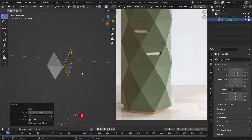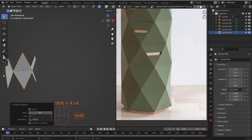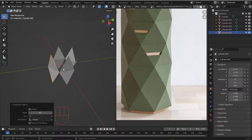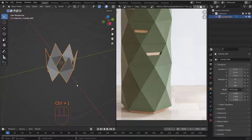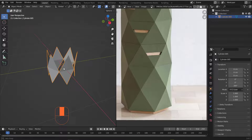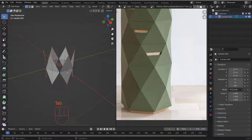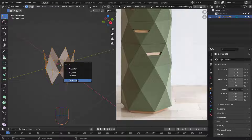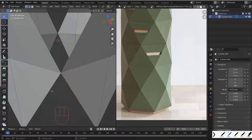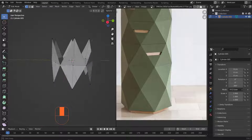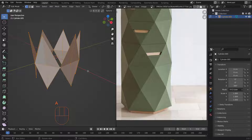Sixty degrees will work. Now hit Shift+R to repeat that rotation and duplication a couple of times until you get a full result. Then select everything and hit Ctrl+J to merge all pieces into one. Tab into Edit Mode, hit A to select all vertices, hit M and choose Merge by Distance.